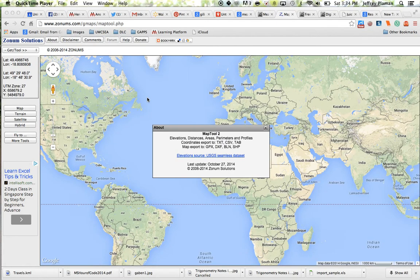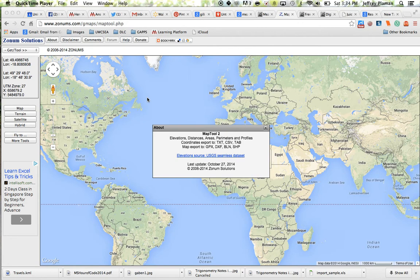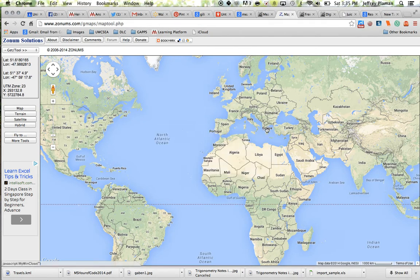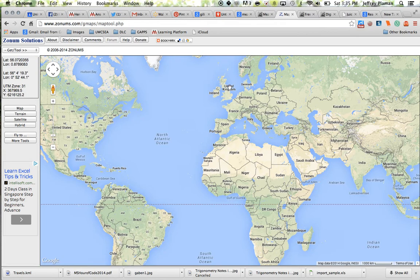All right, this is a screen recording showing how to use the map tool from Zonim Solutions. And what Zonim Solutions does is it uses the Google Maps API to show a location and just layers other tools on top of that.